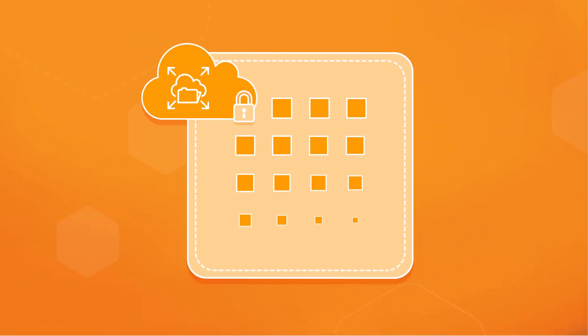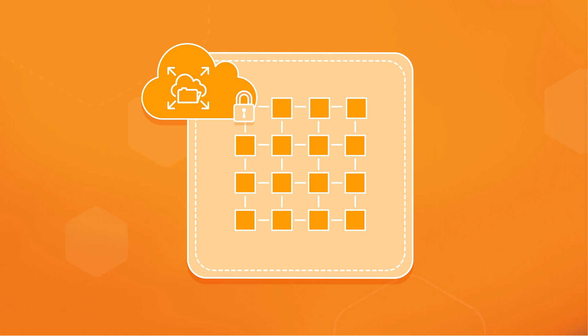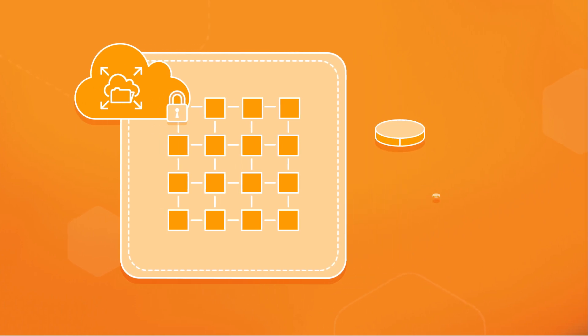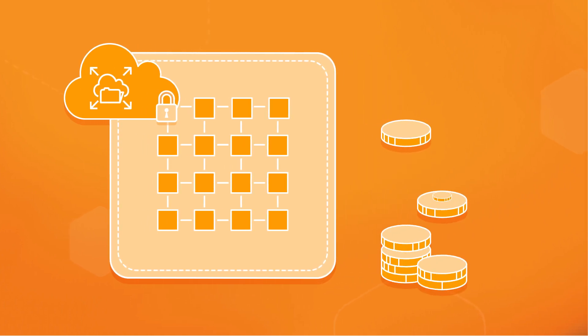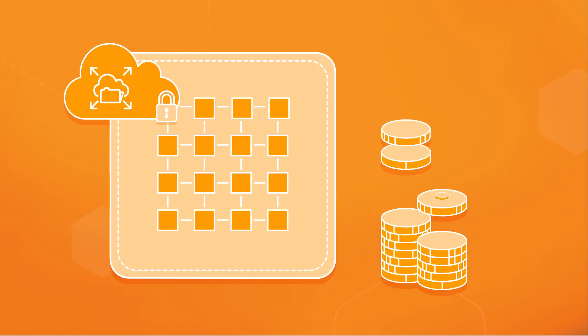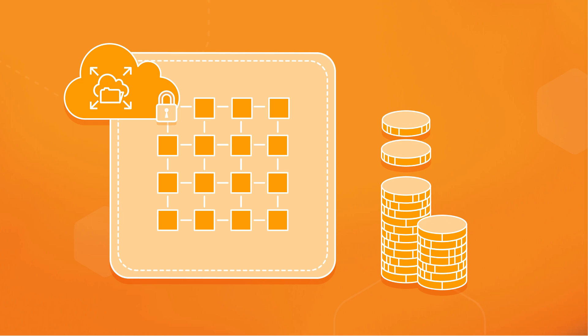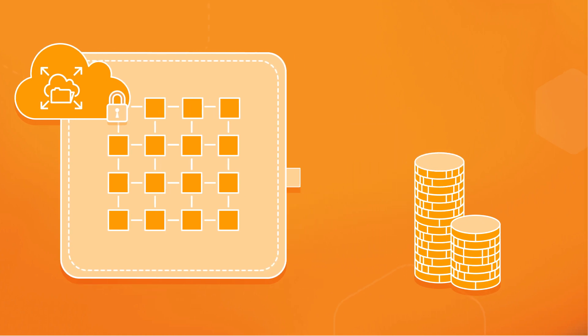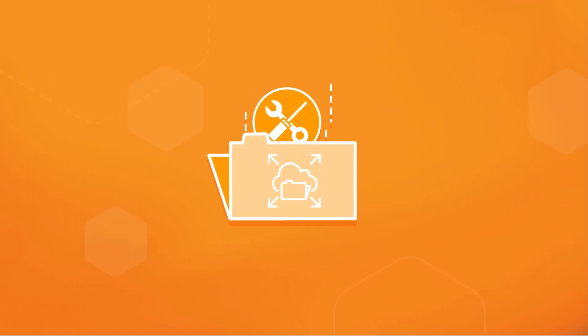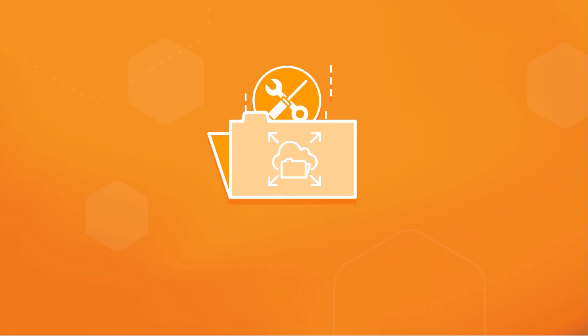With EFS, you always have the capacity you need, when you need it, without having to provision storage in advance. Pay for only what you use with no minimum fees or setup costs. It eliminates storage administration tasks so you can focus on more crucial business.